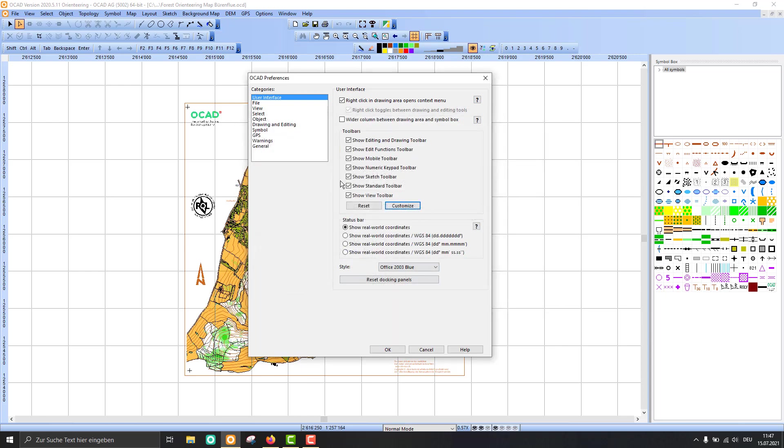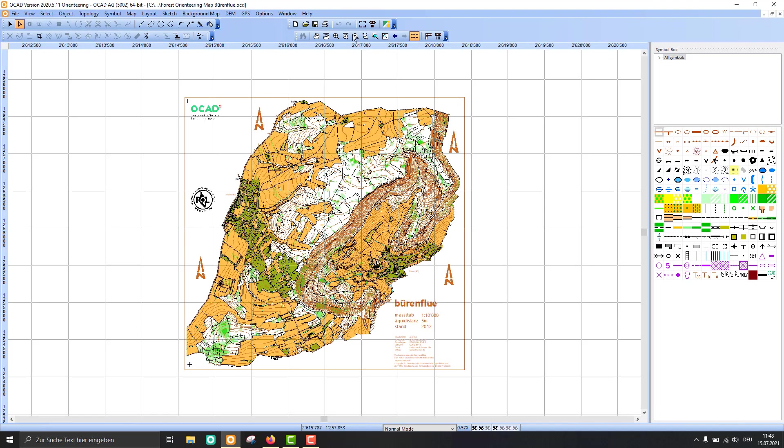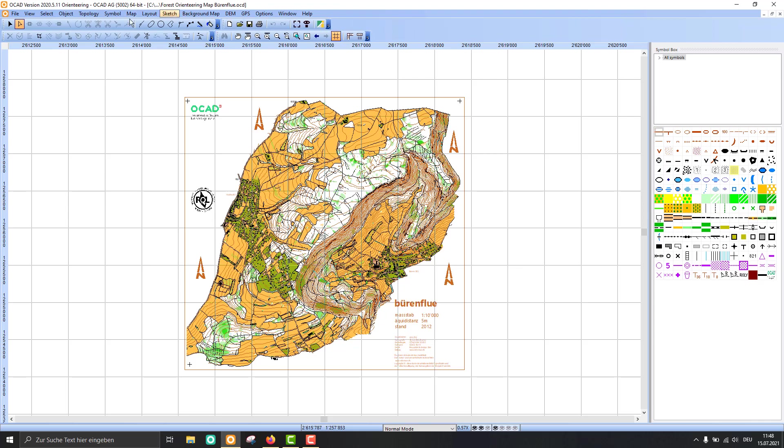You can also deactivate the toolbars you don't need. For example, I don't need the mobile toolbar right now or the sketch toolbar, and I can switch these off. You see it's much easier now for me to find my favorite tools.